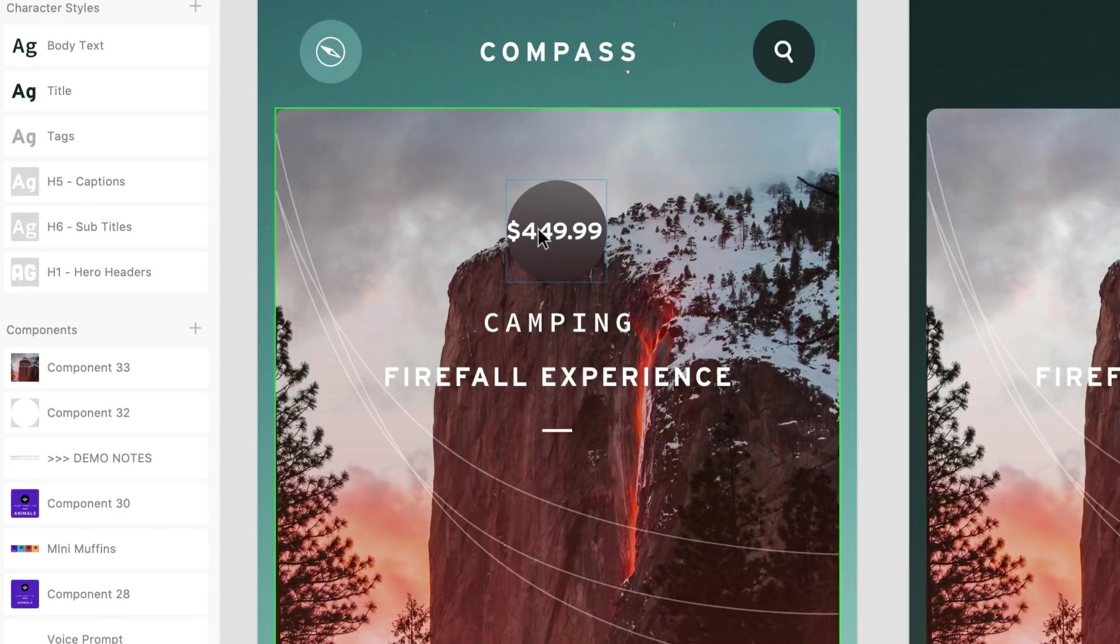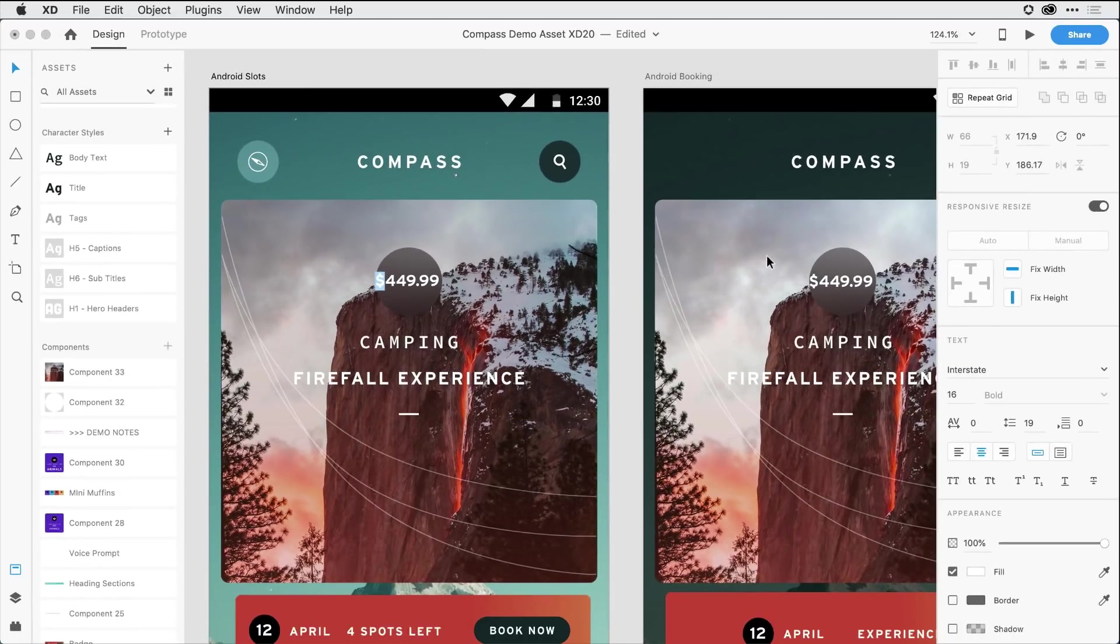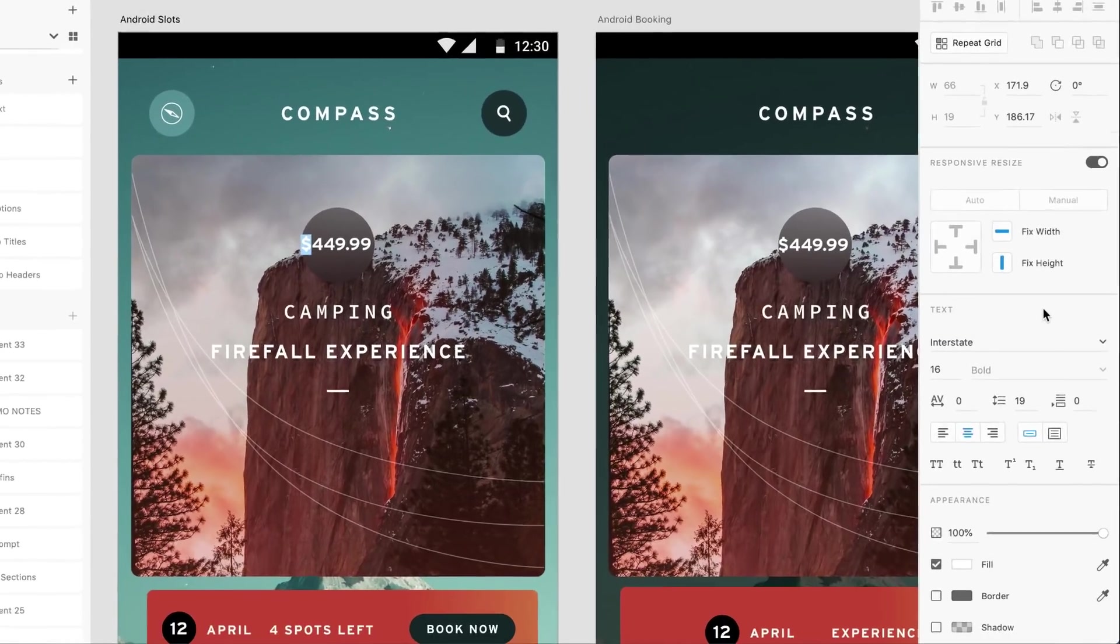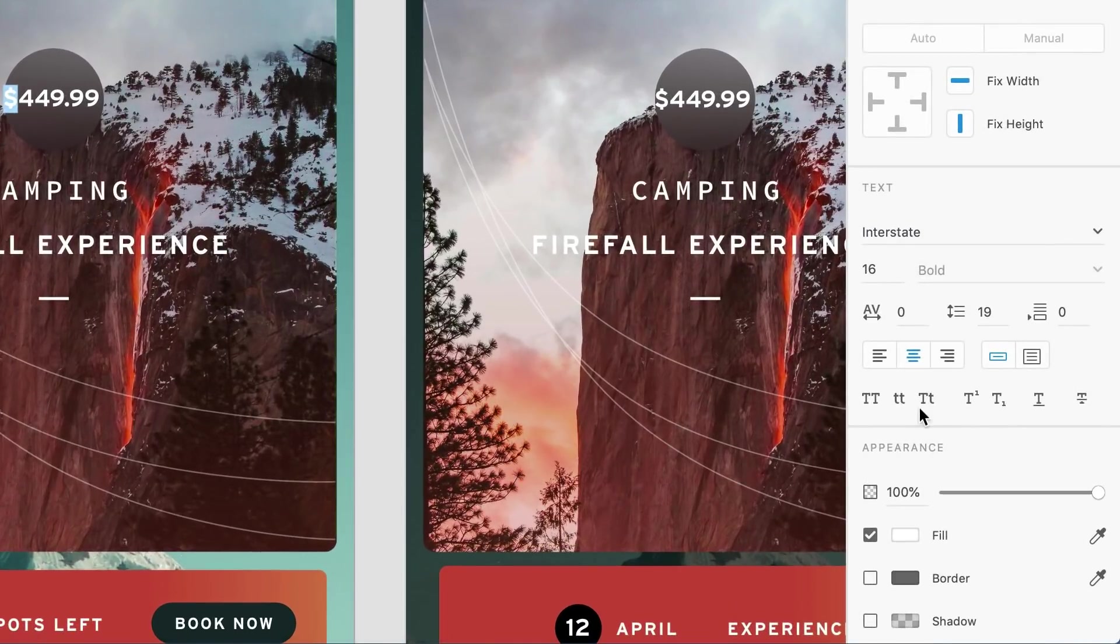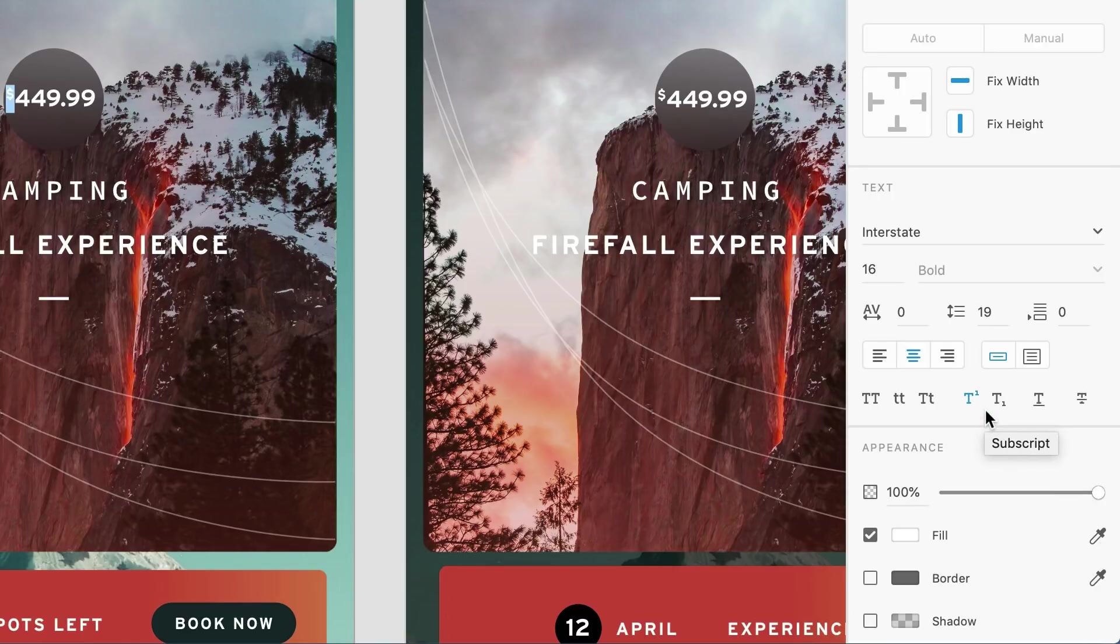To do that, I'm going to click in until I select the text, and then I'm going to press and drag to select just the dollar sign. In the properties inspector on the right, here towards the bottom, you can see all of the toggles that I just mentioned. I can come over to the superscript toggle and enable that to turn it on.